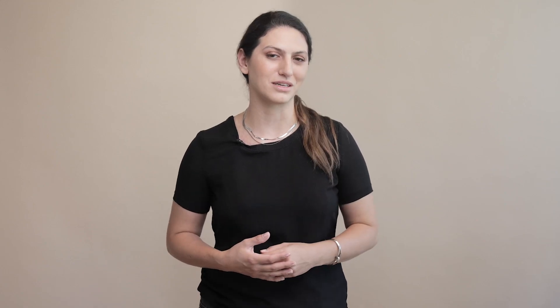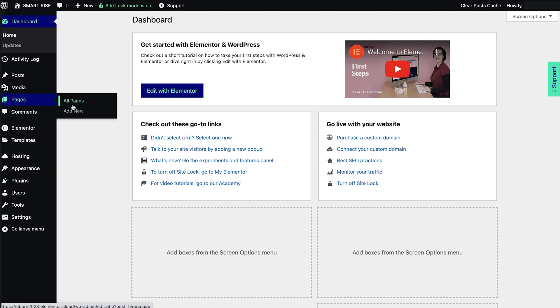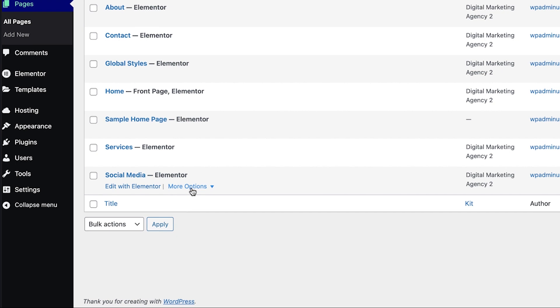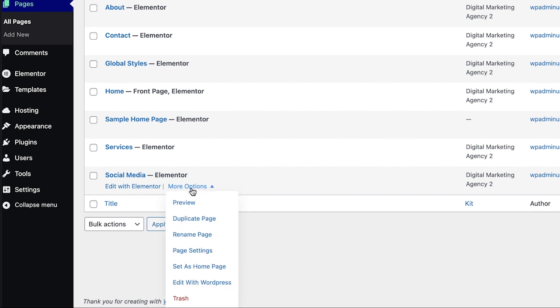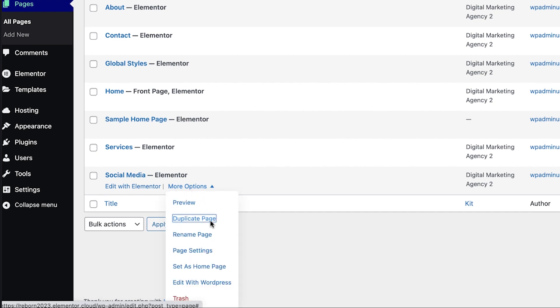if you're using Elementor hosting, you can duplicate a page in WordPress in one click and without installing that extra plugin. From your WordPress dashboard, head to All Pages and hover over the page you'd like to duplicate. Click on More Options and select Duplicate Page from the drop-down.